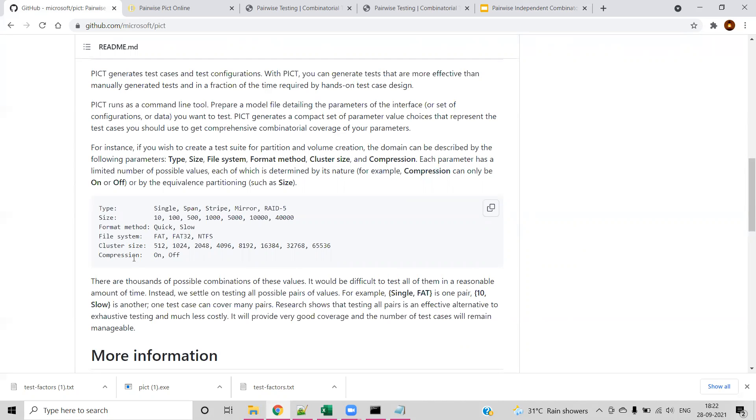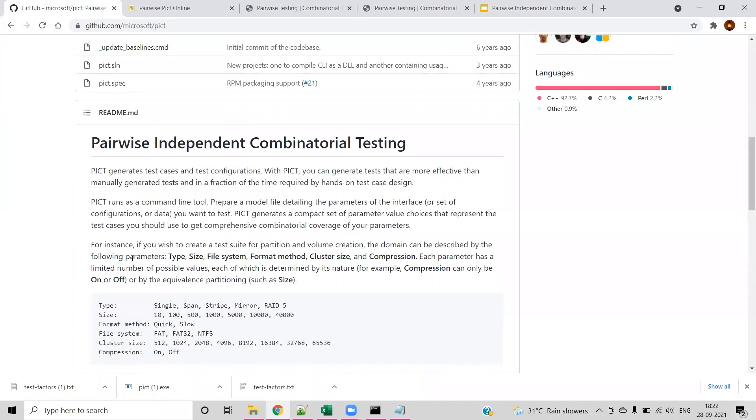If you go with all the possible combinations, you will be ending up with 3000+ scenarios or combinations, which may not be feasible to test. In those scenarios, you will be going with pairwise combinatorial testing.